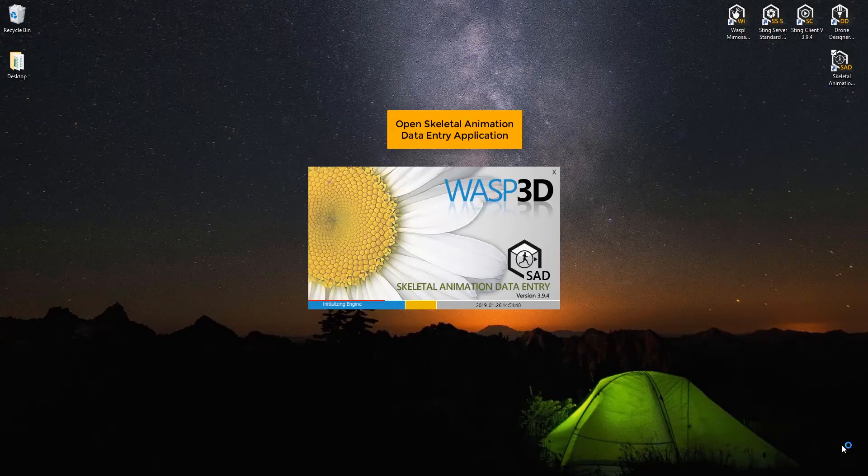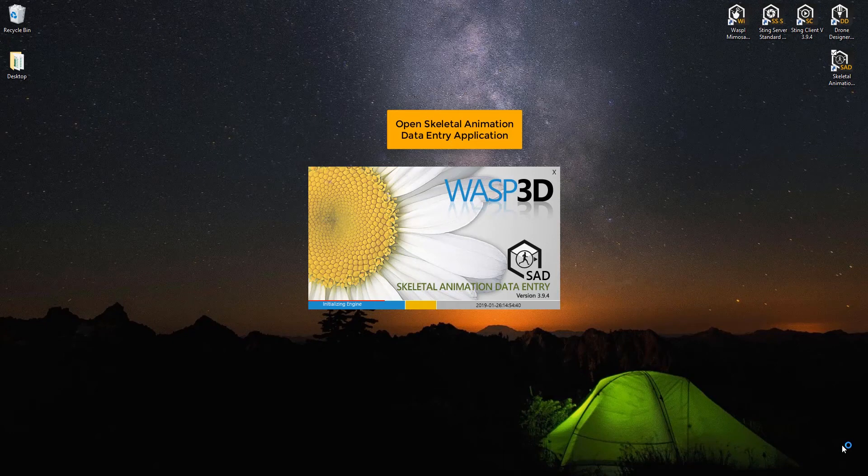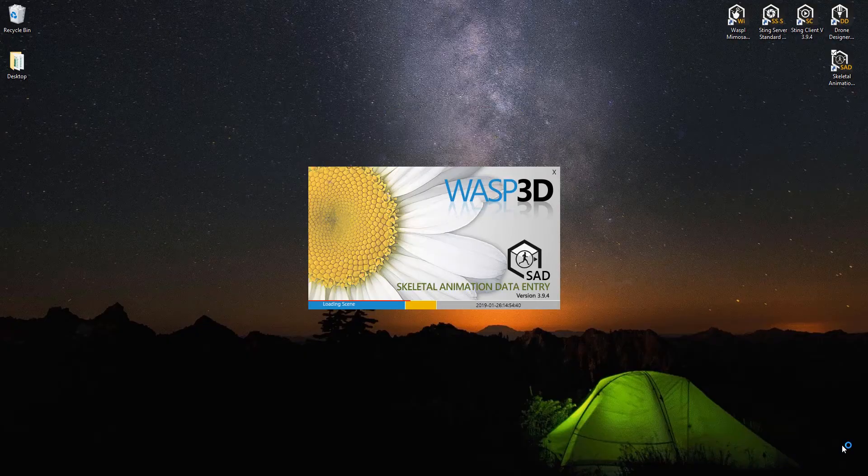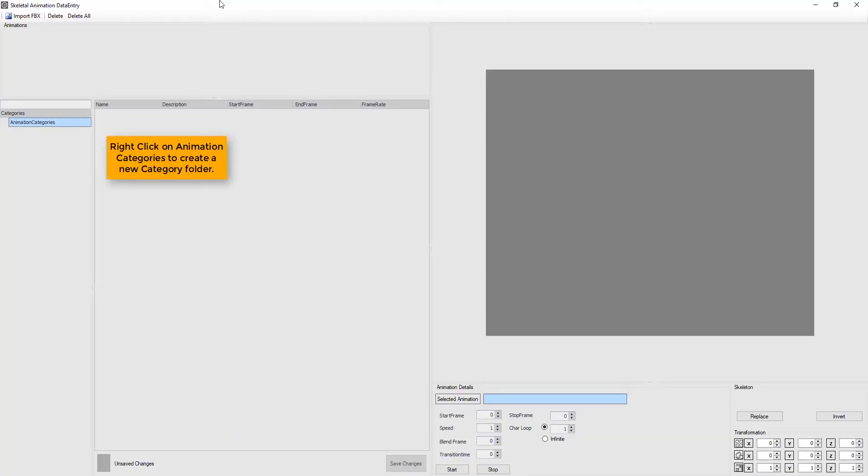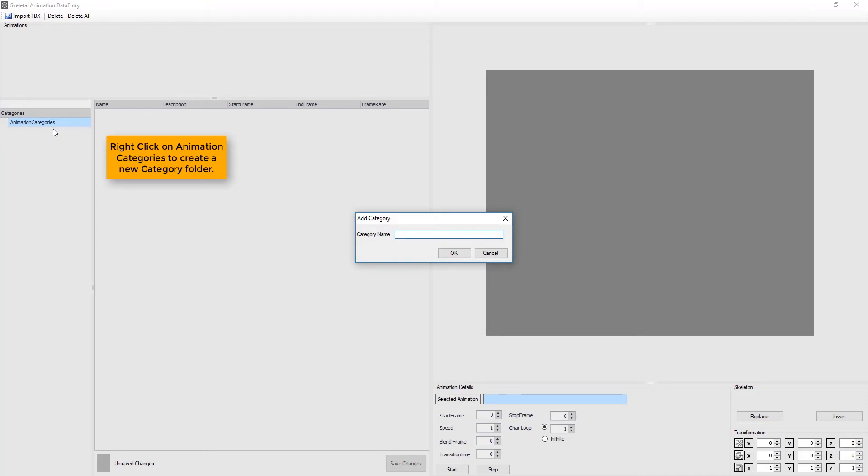Firstly, open skeletal animation data entry application. Right-click on animation categories to create a new category folder. Now, define name.